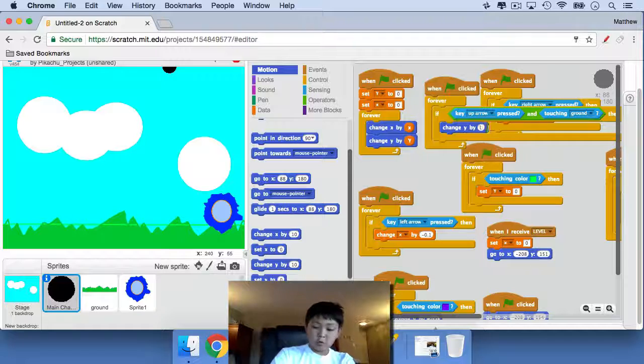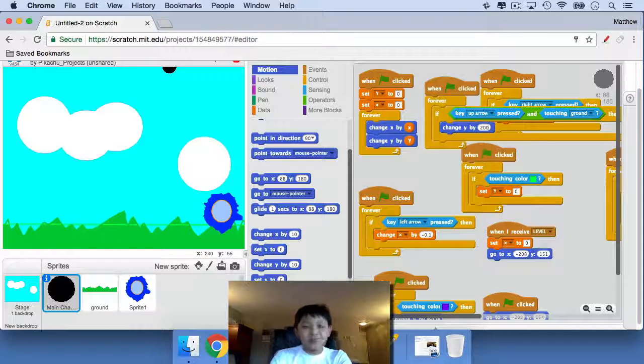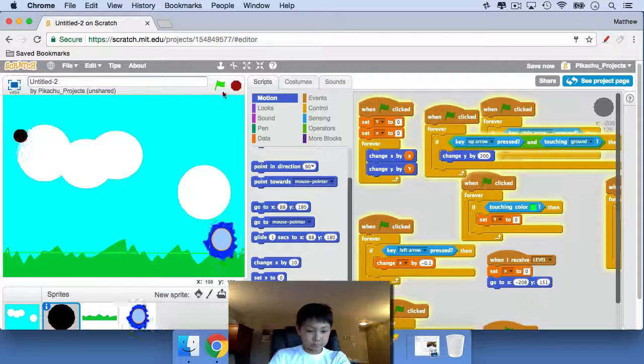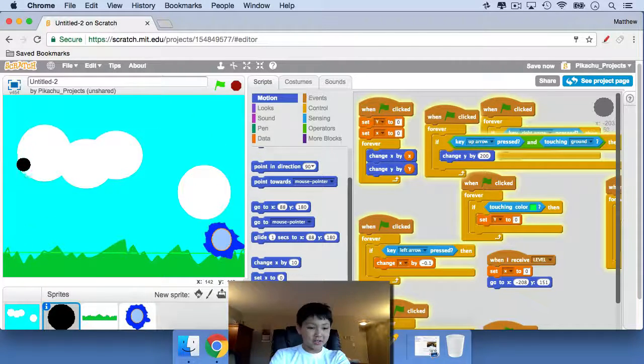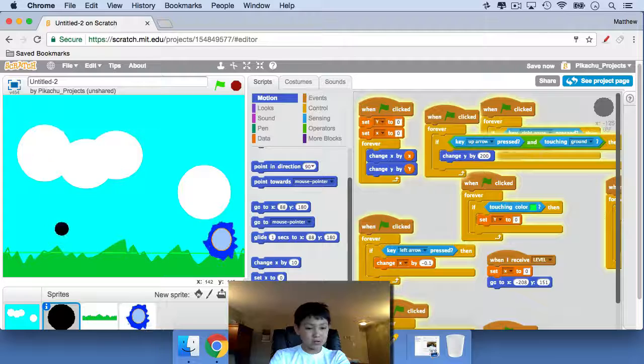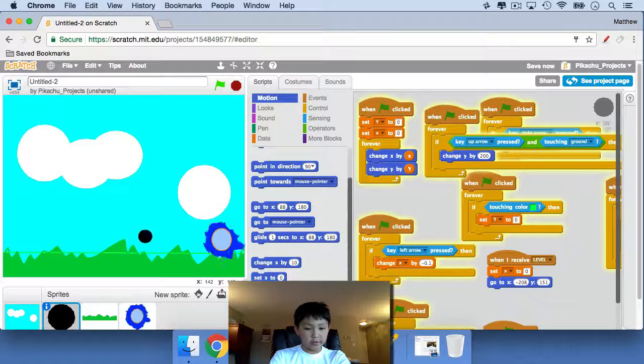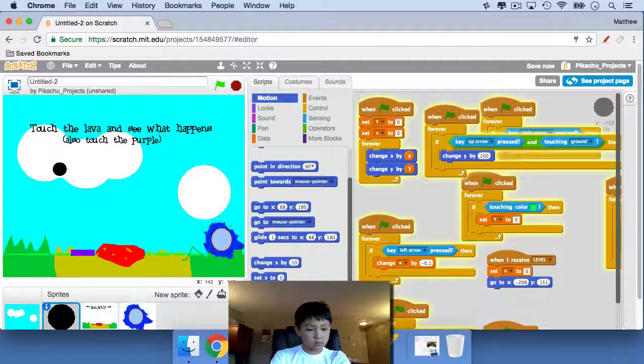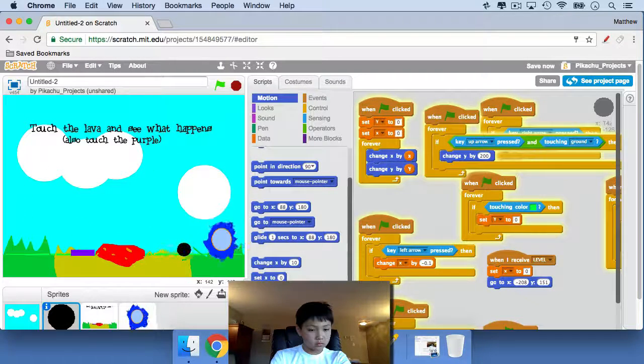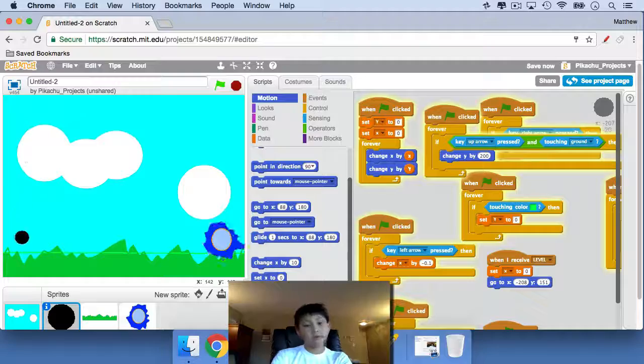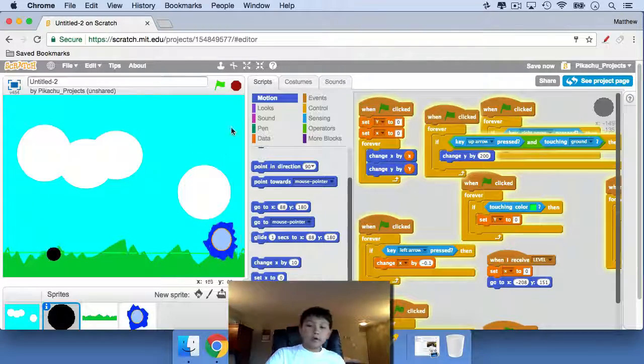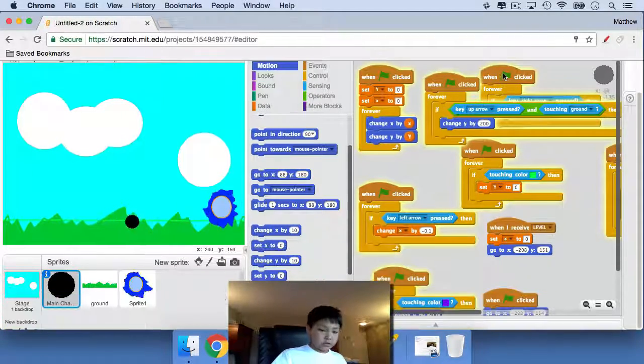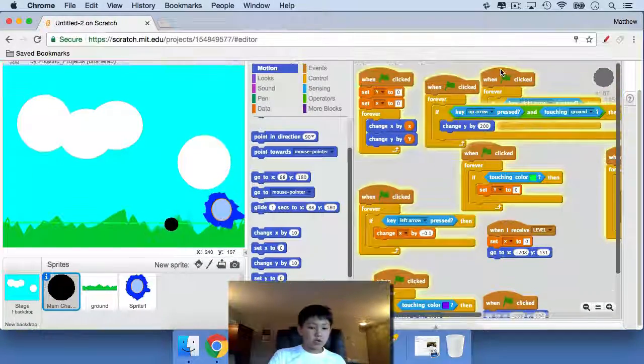200. So it's sort of jumping now, there we go. Okay, just saving the project there.